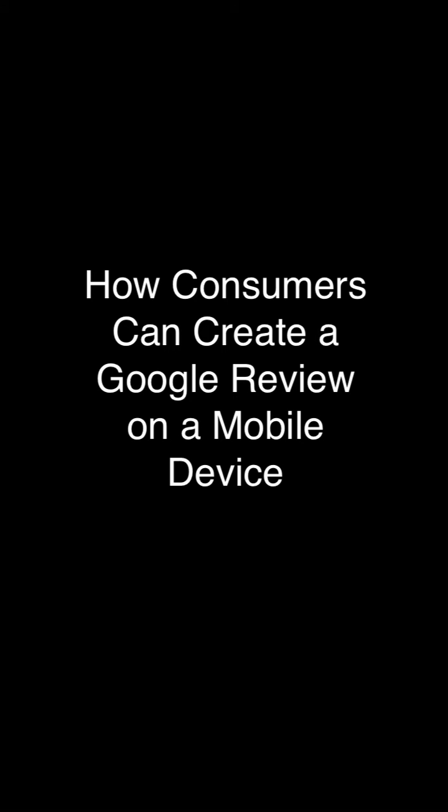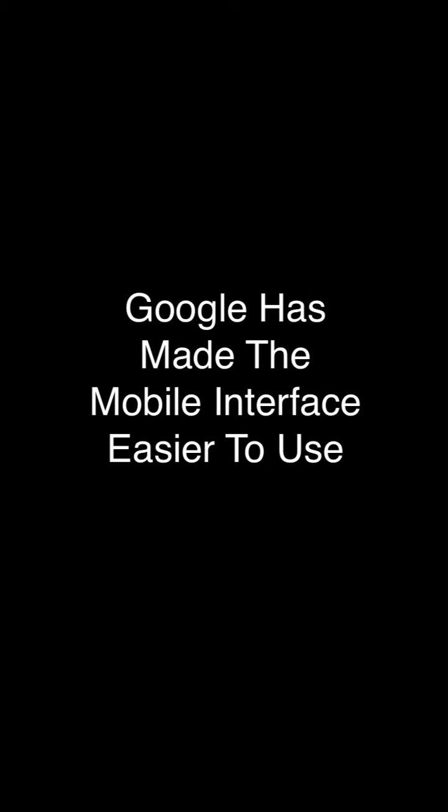In this module, I'm going to demonstrate how a consumer can post a review for your business from a mobile device and also reflect two recent changes that Google has made on how consumers can post reviews for your business.